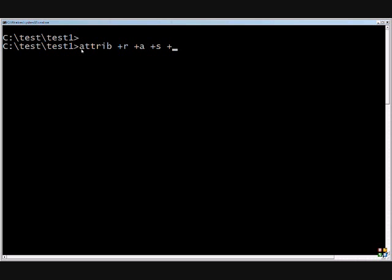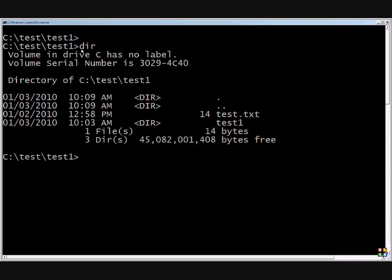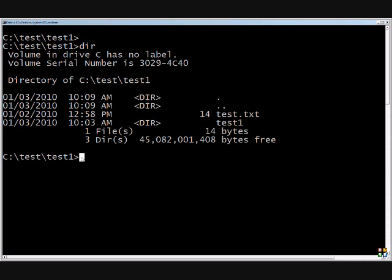Let's go ahead and see what files are in this folder. We've got one file called test.txt. We're going to see what attributes it has.